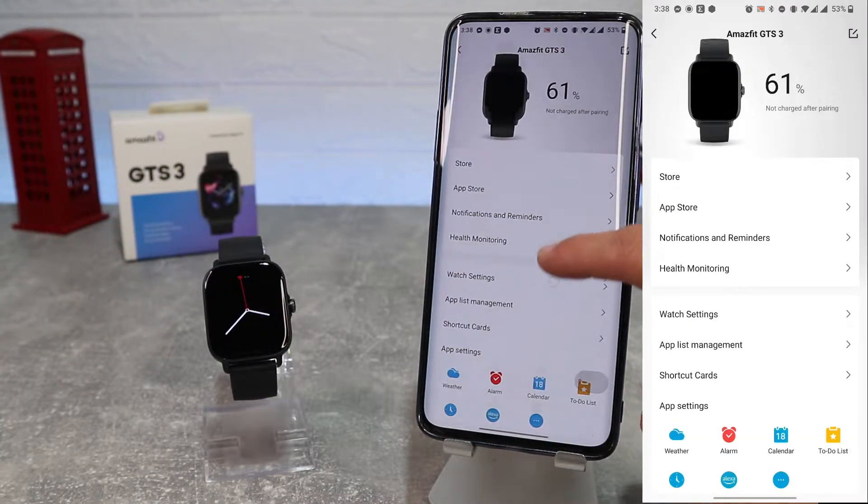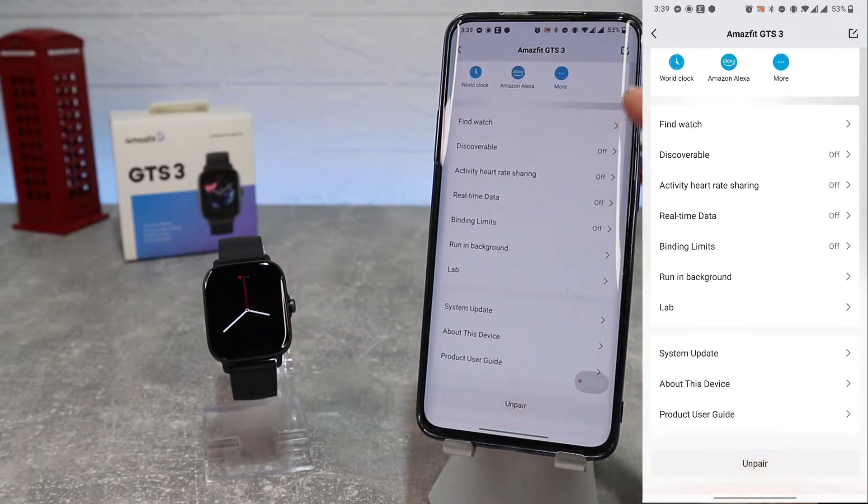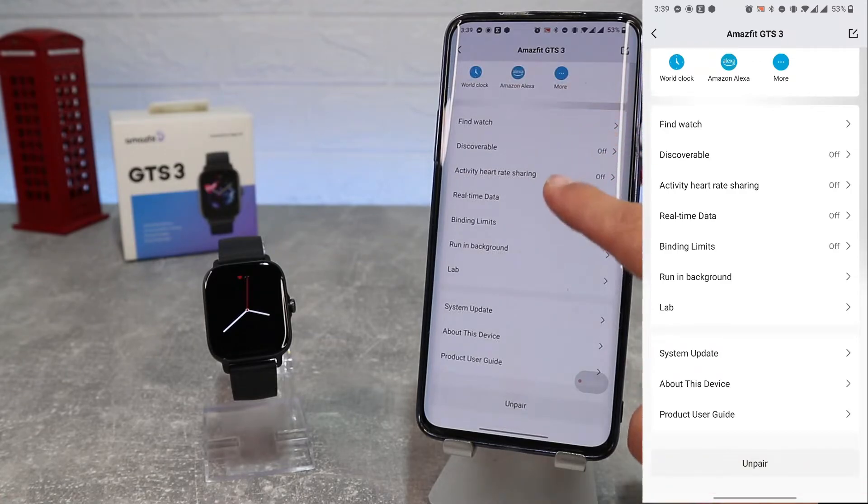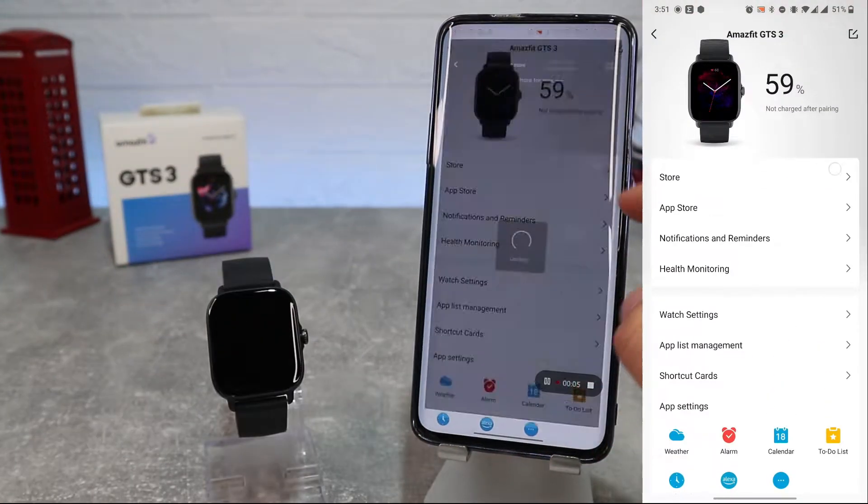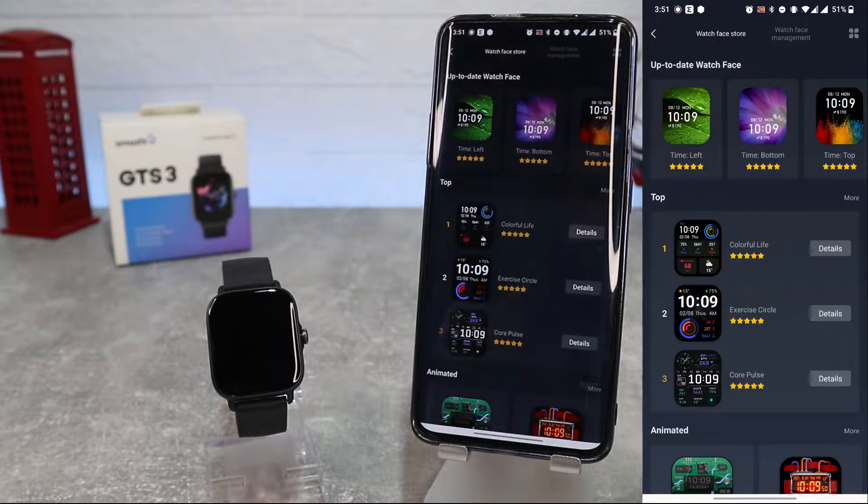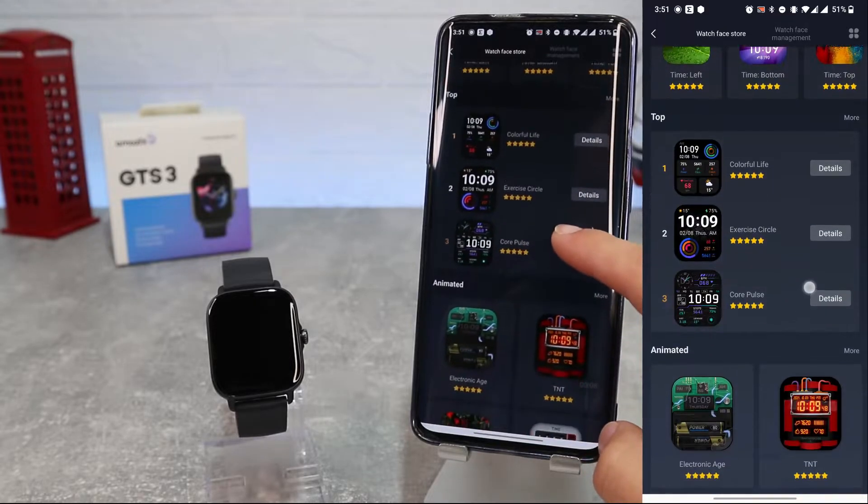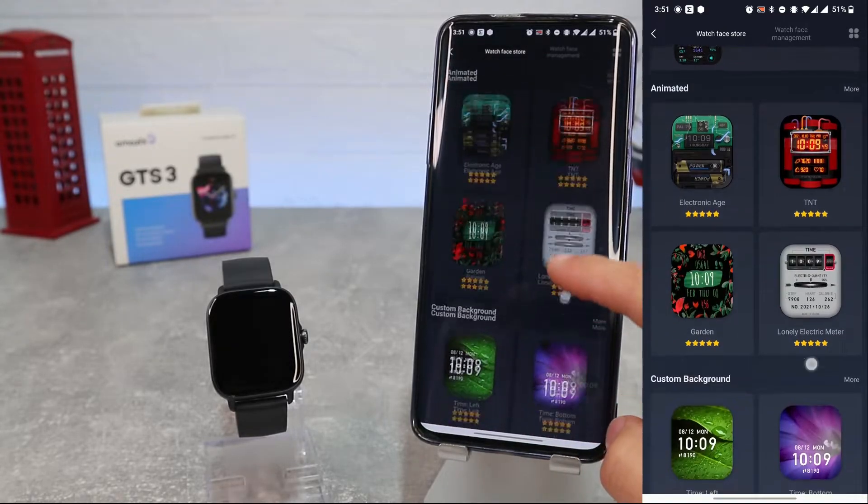At the top of the app, we will see the watch name and battery percentage, and below here we also have many tools and settings which we will see together.